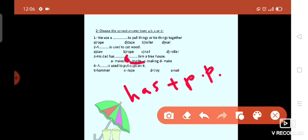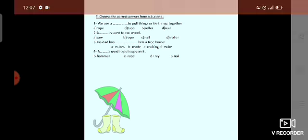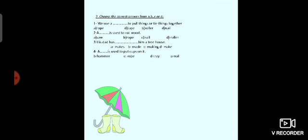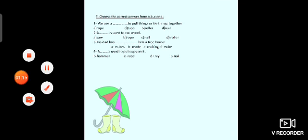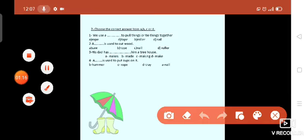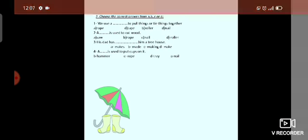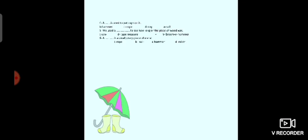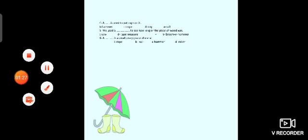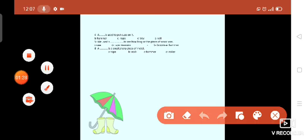Number 4. A cup is used to put cups on it. We use to put cups on it. So what's that? Hammer, rope, tray, or nail? Of course, tray. After that, is used to put cups on it.